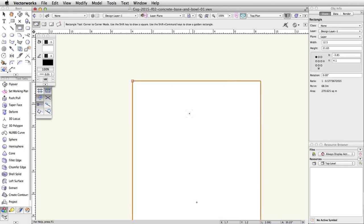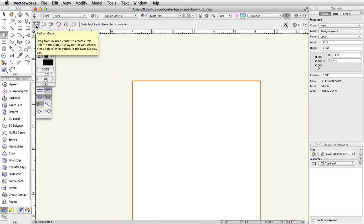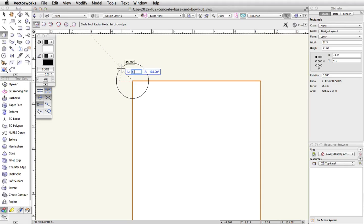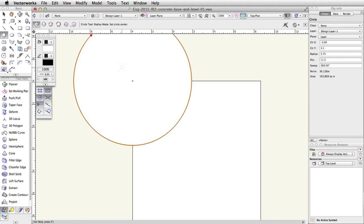In the basic palette, click on the Circle tool. Make sure the first mode, Radius Mode, is enabled in the toolbar. Place your cursor over the top left corner of the rectangle. When you see the top left Smart Cursor cue, click once and move the cursor up and to the left. Press the Tab key to activate the floating data bar. Enter 5.75 for the Length field and press Enter or Return twice to place the circle.